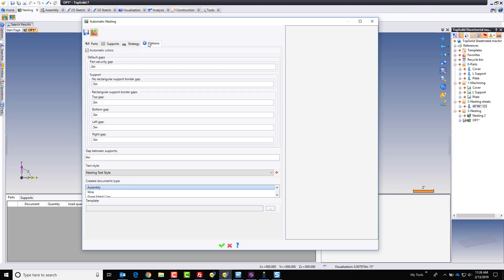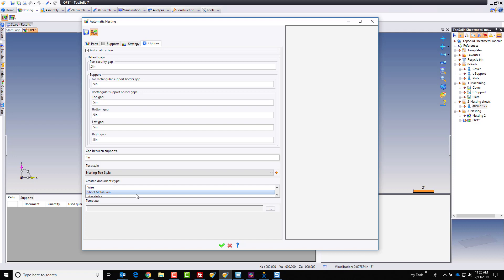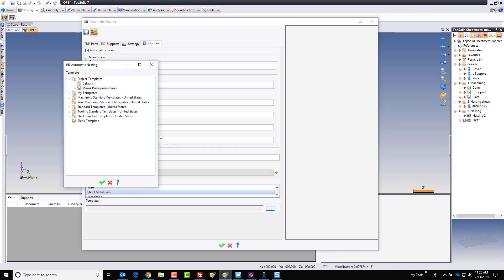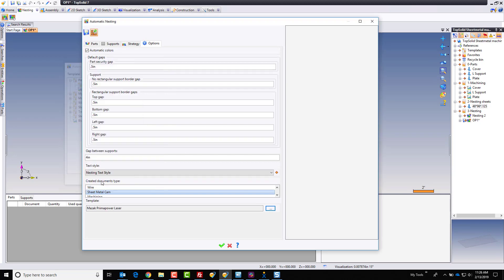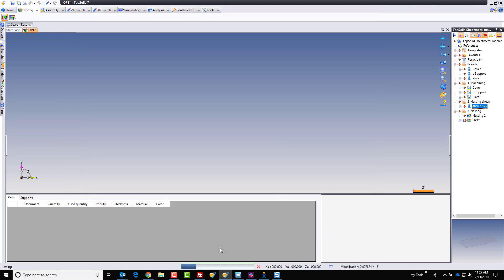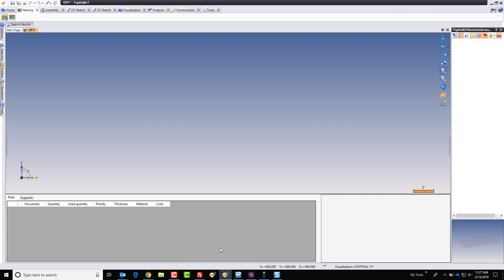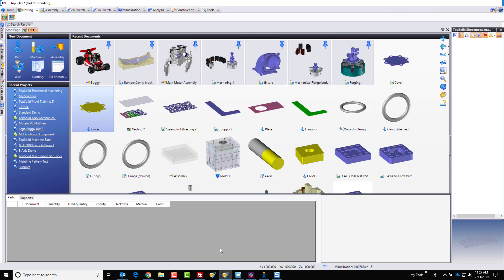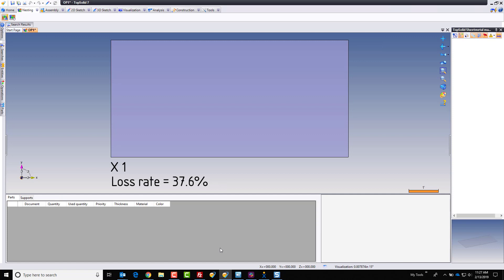Next, if I go to my options, I can set my final options. And most importantly, I can choose what type of nesting document I want to create. I want to create a nested sheet metal CAM document. And more importantly, I want to use my same machine. Like that, I'm just going to go ahead and hit the green check mark. And now TopSolid is going to do its job. And it's going to nest all of those parts within that blank document, as well as create for me the final sheet metal machining document.